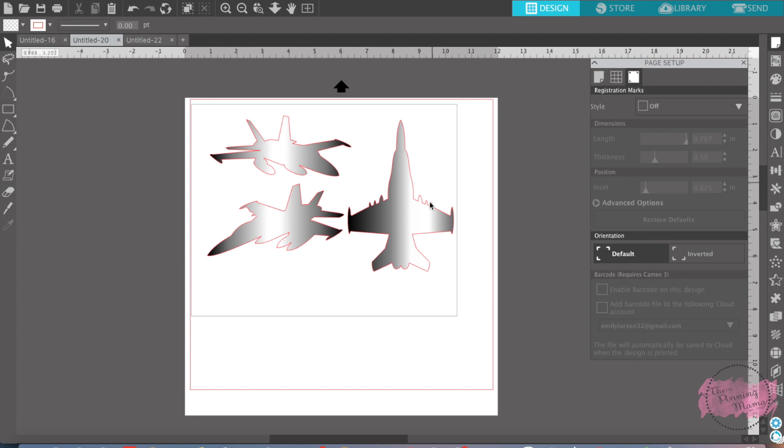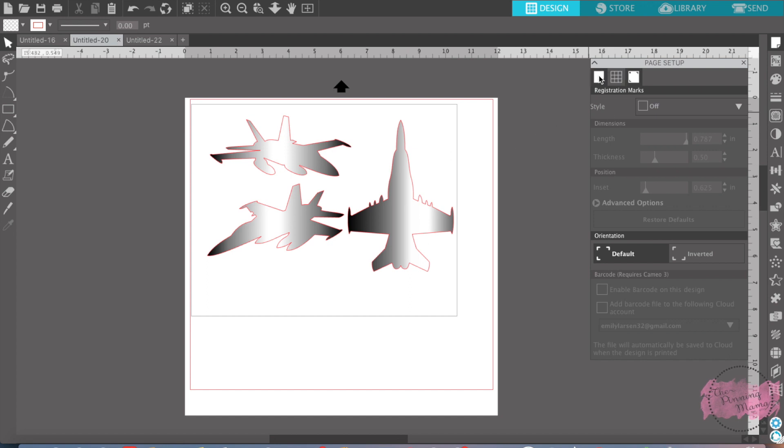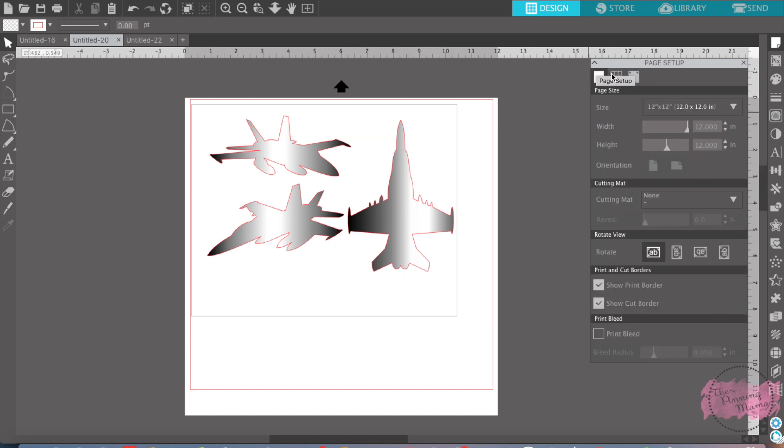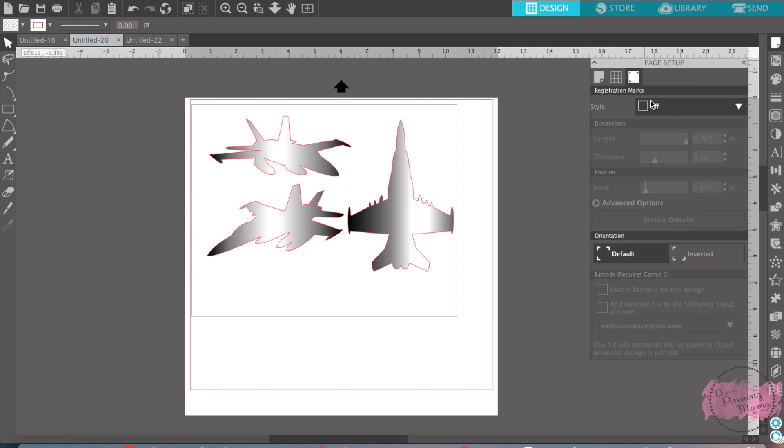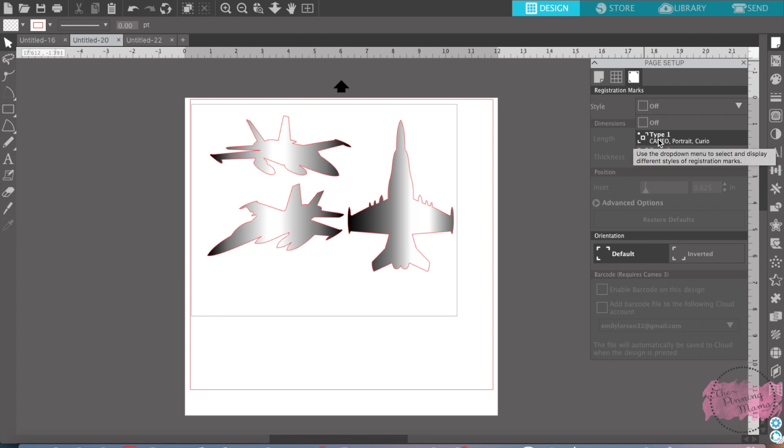and then I just put them on here and colored them so I knew I was working with them. Check the paper size, check that you have the print border and the cut border on, go over to the third tab, and we're going to want to turn the registration marks on to Silhouette Cameo Type 1.